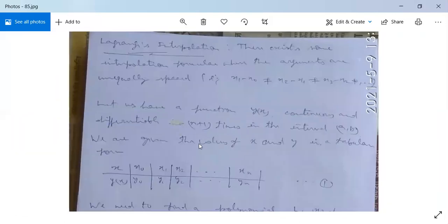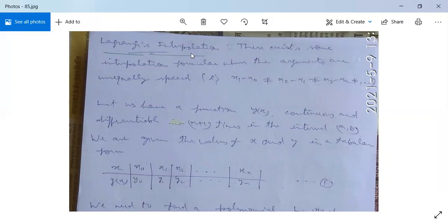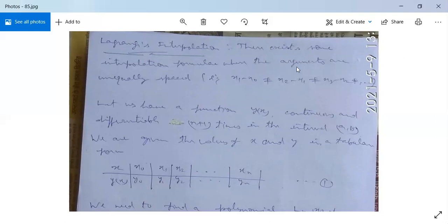In this process, we have Lagrangian interpolation, Newton-Gregory forward interpolation formula, and Newton-Gregory backward interpolation formula. We will first study Lagrangian interpolation. There exist interpolation formulae where the arguments are unequally spaced, meaning x₁ - x₀ ≠ x₂ - x₁ ≠ x₃ - x₂, so x₀, x₁, x₂, ..., xₙ are not equally spaced.